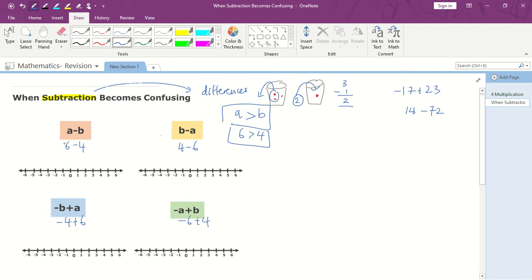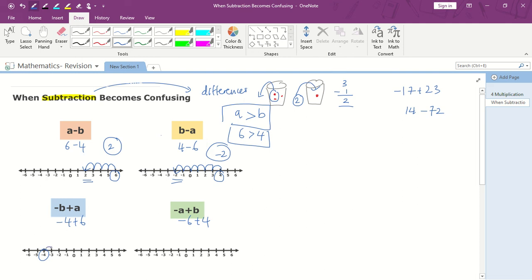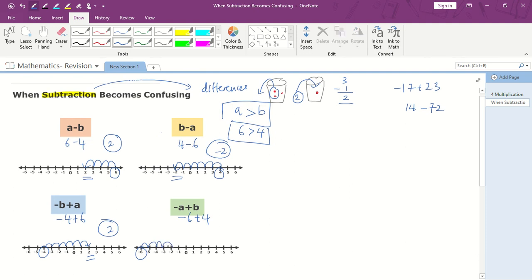So 6 minus 4 is simply 2. But let's do it all with the number line. 6 minus 4 means move 4 backwards, which gives negative 2. Then negative 4 plus 6: we start at negative 4 and move 6 times forward, and the answer is 2. And the last one, negative 6 plus 4: we start at negative 6 and move 4 times forward, giving negative 2.